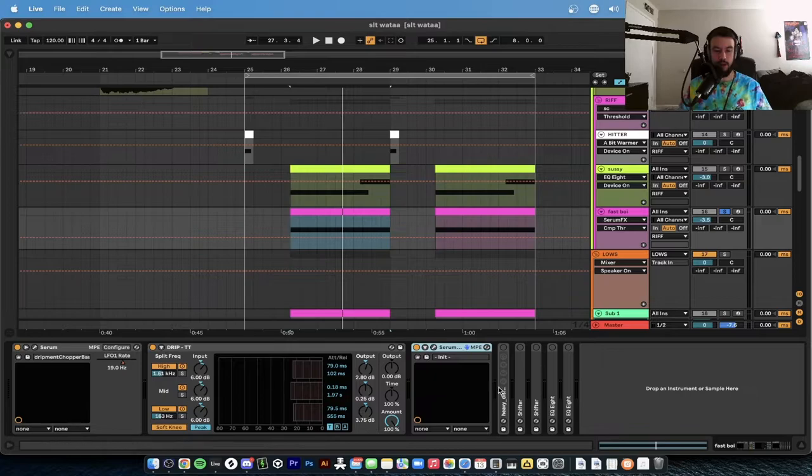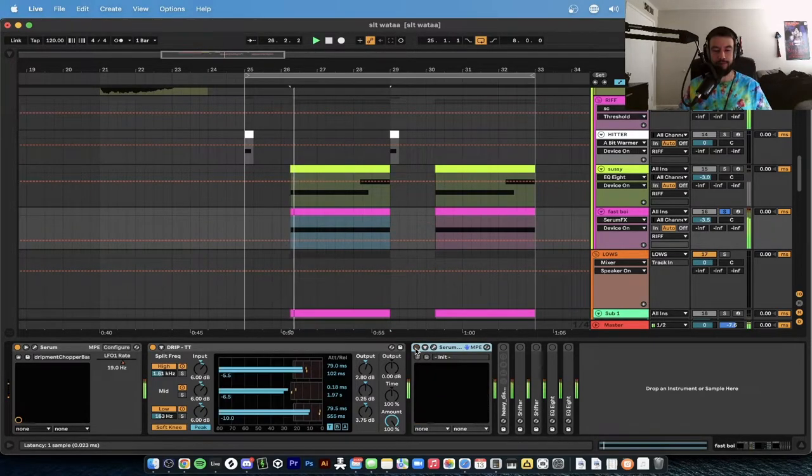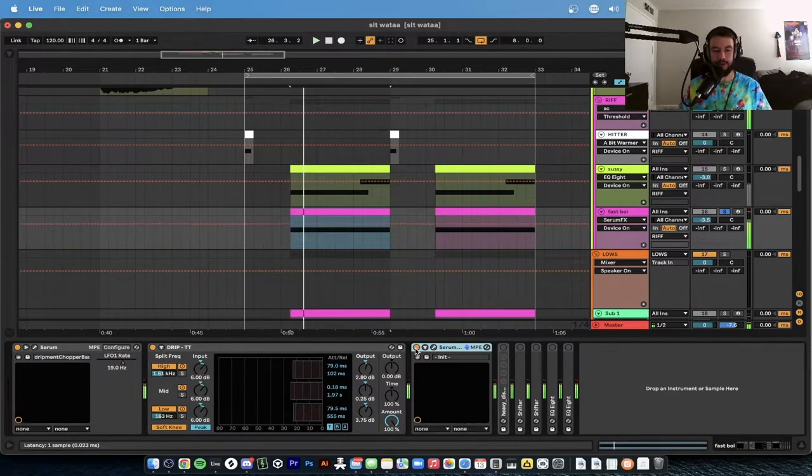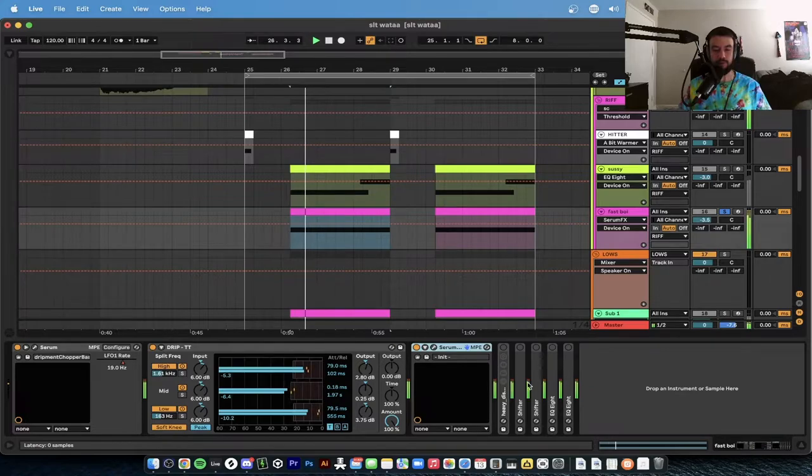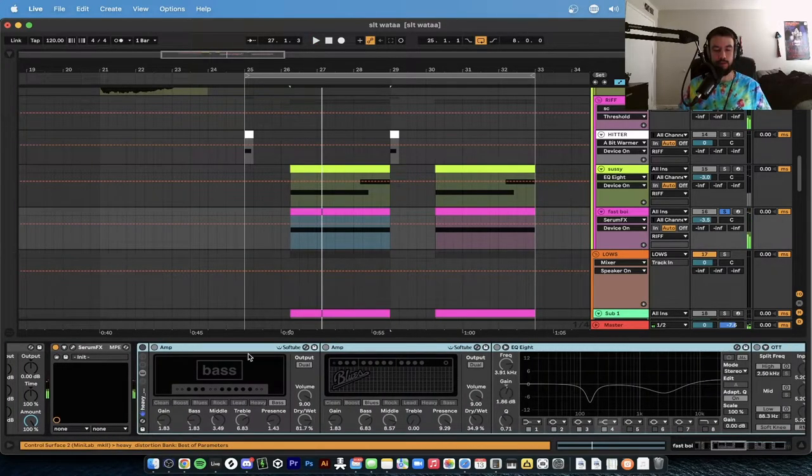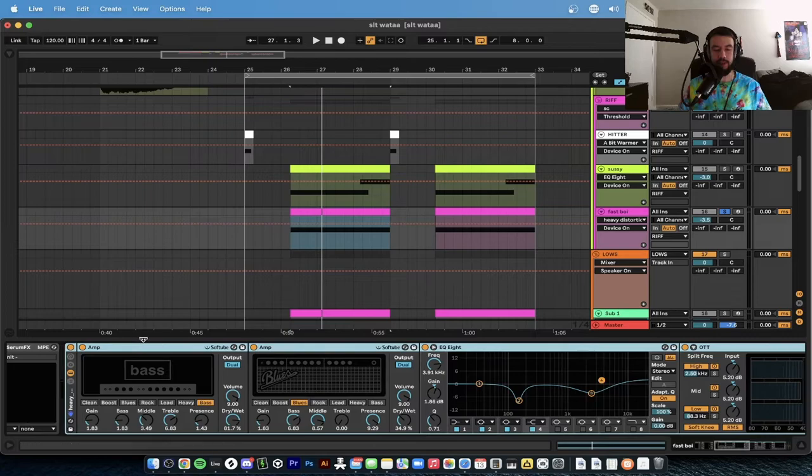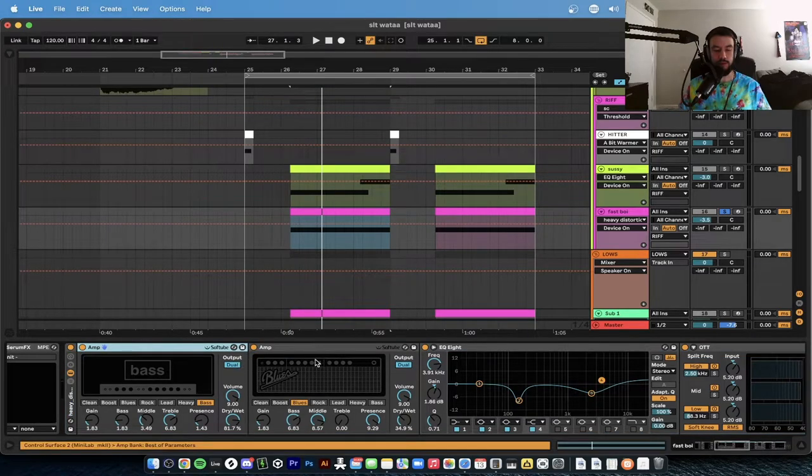The formant filter by the way is just adding even more tones, more vocally tones with the formant specifically. Awesome. Before, after, big difference.